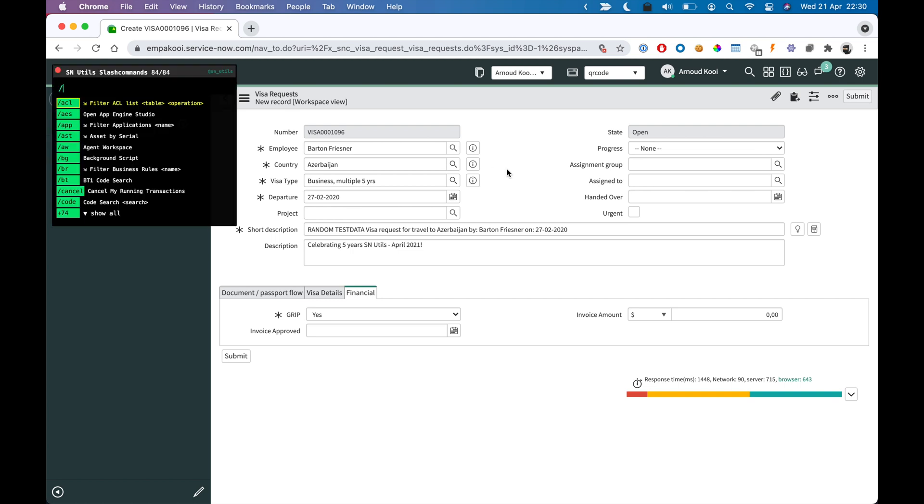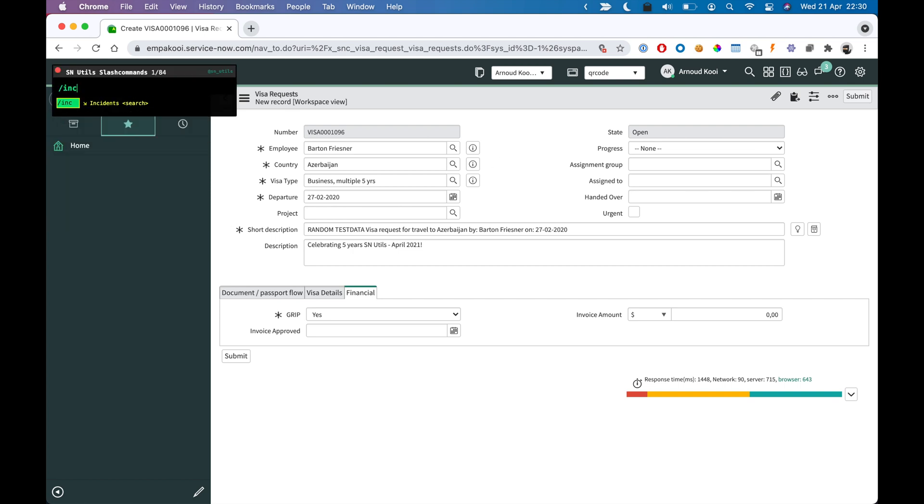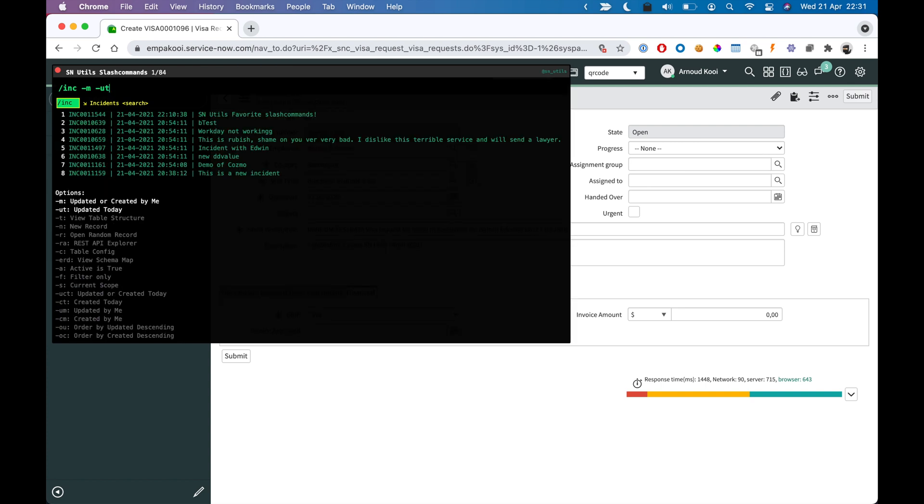Next up, this is a custom one. Slash inc is for incidents. So I'm adding two options: updated today, updated or created by me. How many results do I have when I hit the right arrow key?